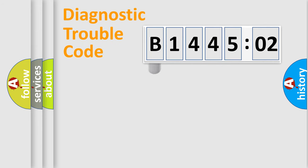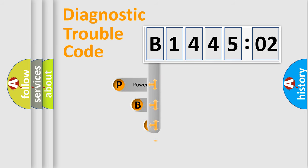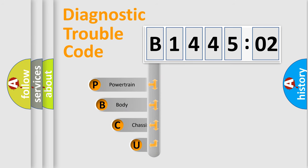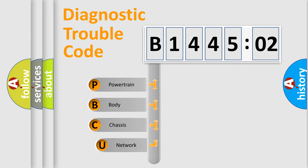First, let's look at the history of diagnostic fault code composition according to the OBD2 protocol, which is unified for all automakers since 2000.